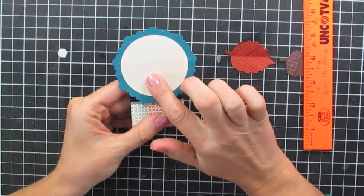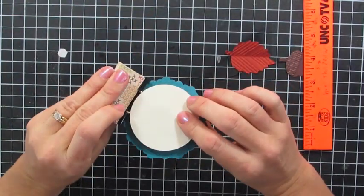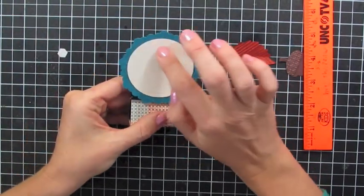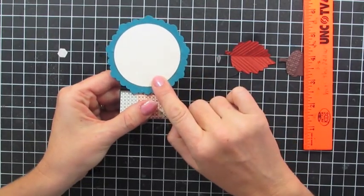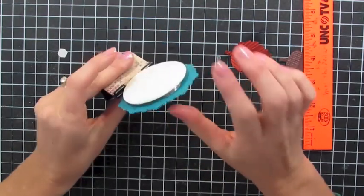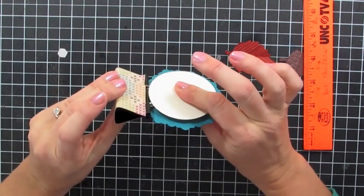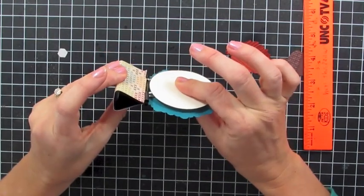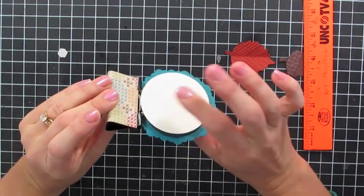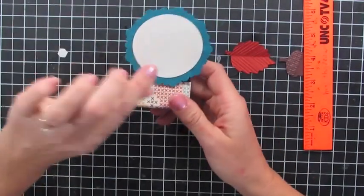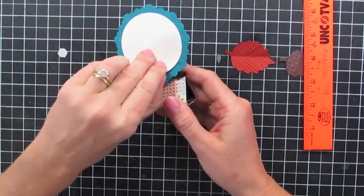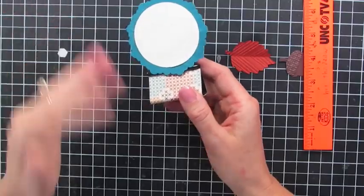And then what I thought is that the kids could write what they're thankful for right on this. So actually, I probably would not put these together right yet because you want them to write, or you could put it together and just not glue these on yet.